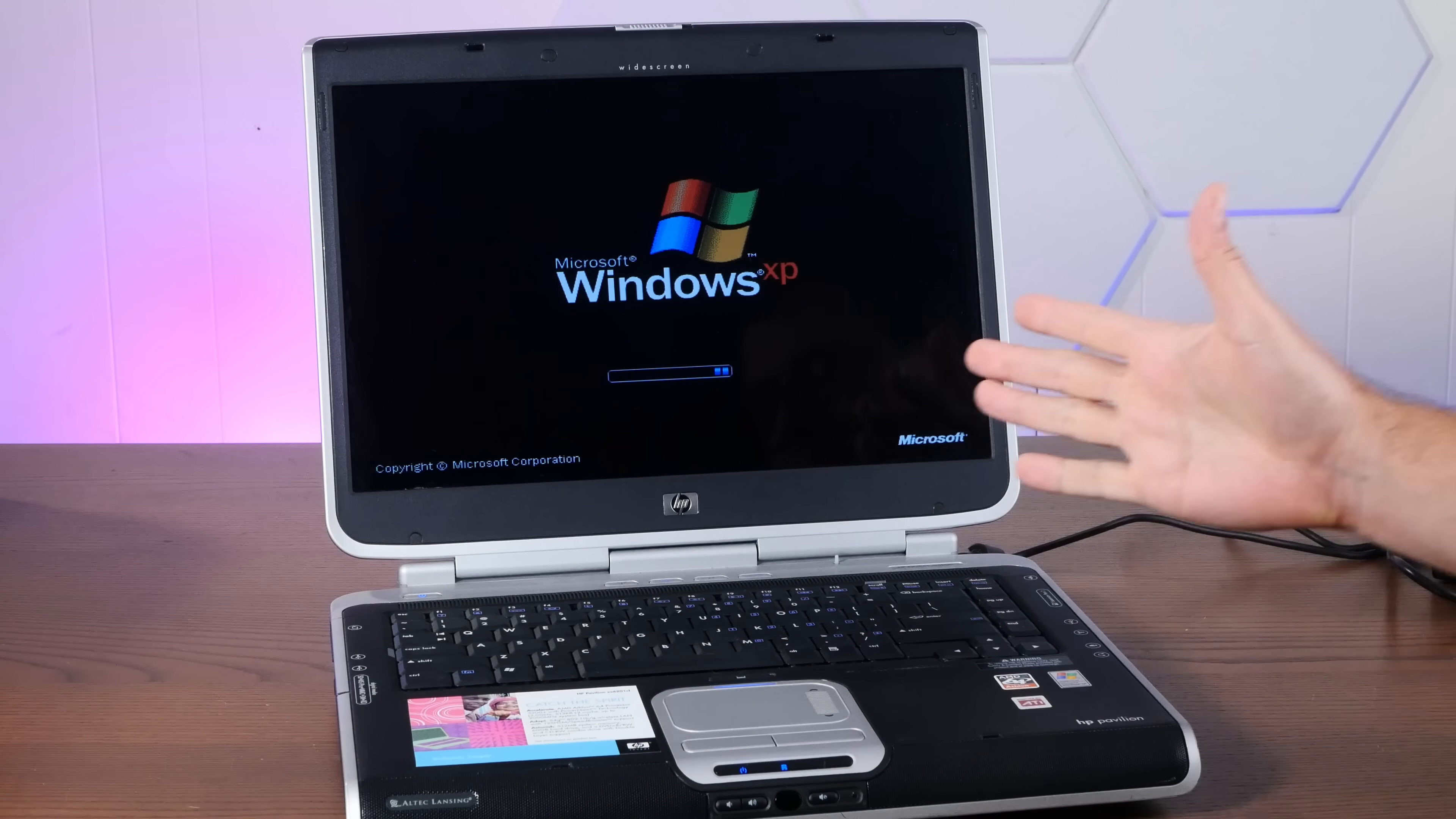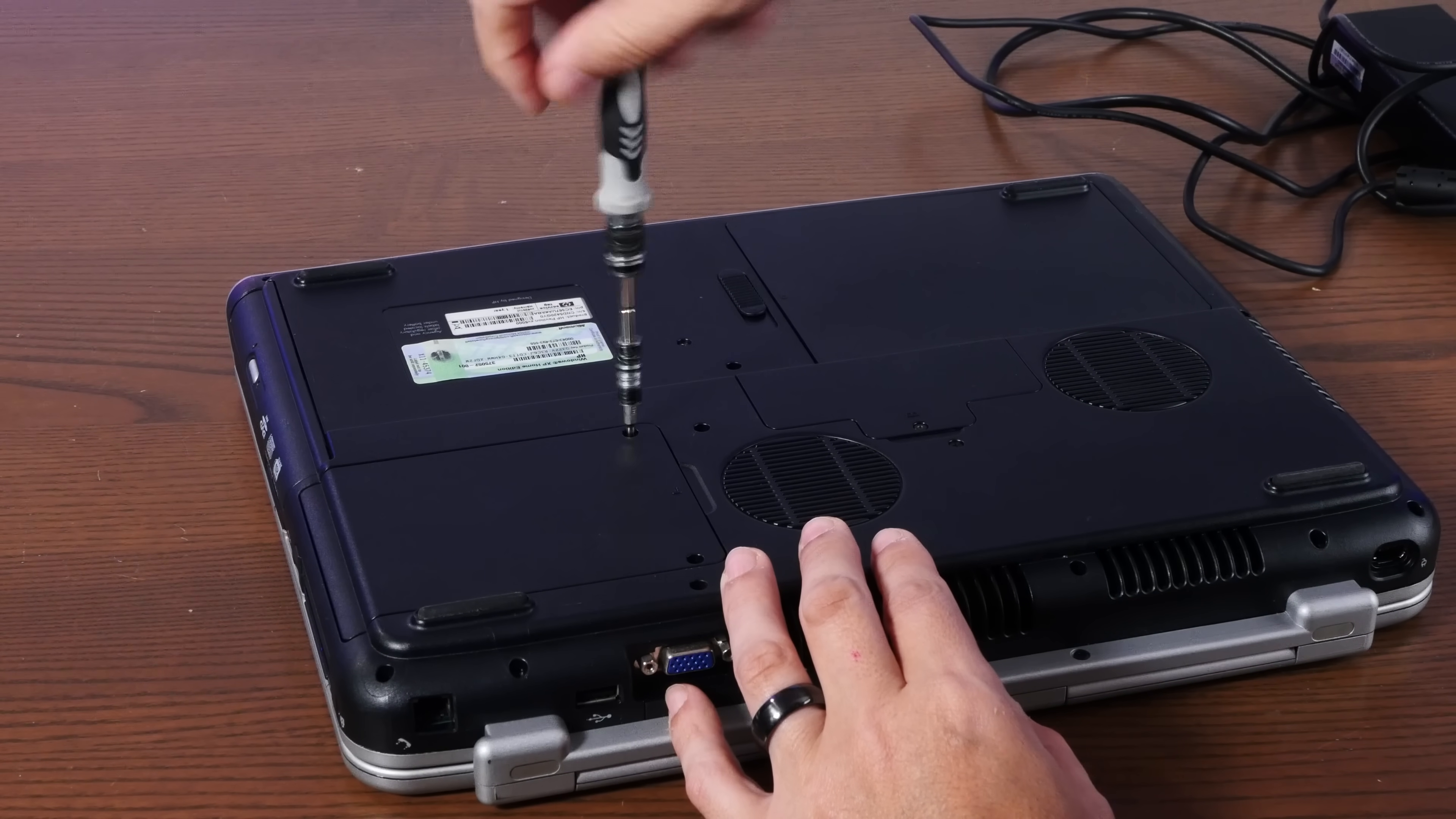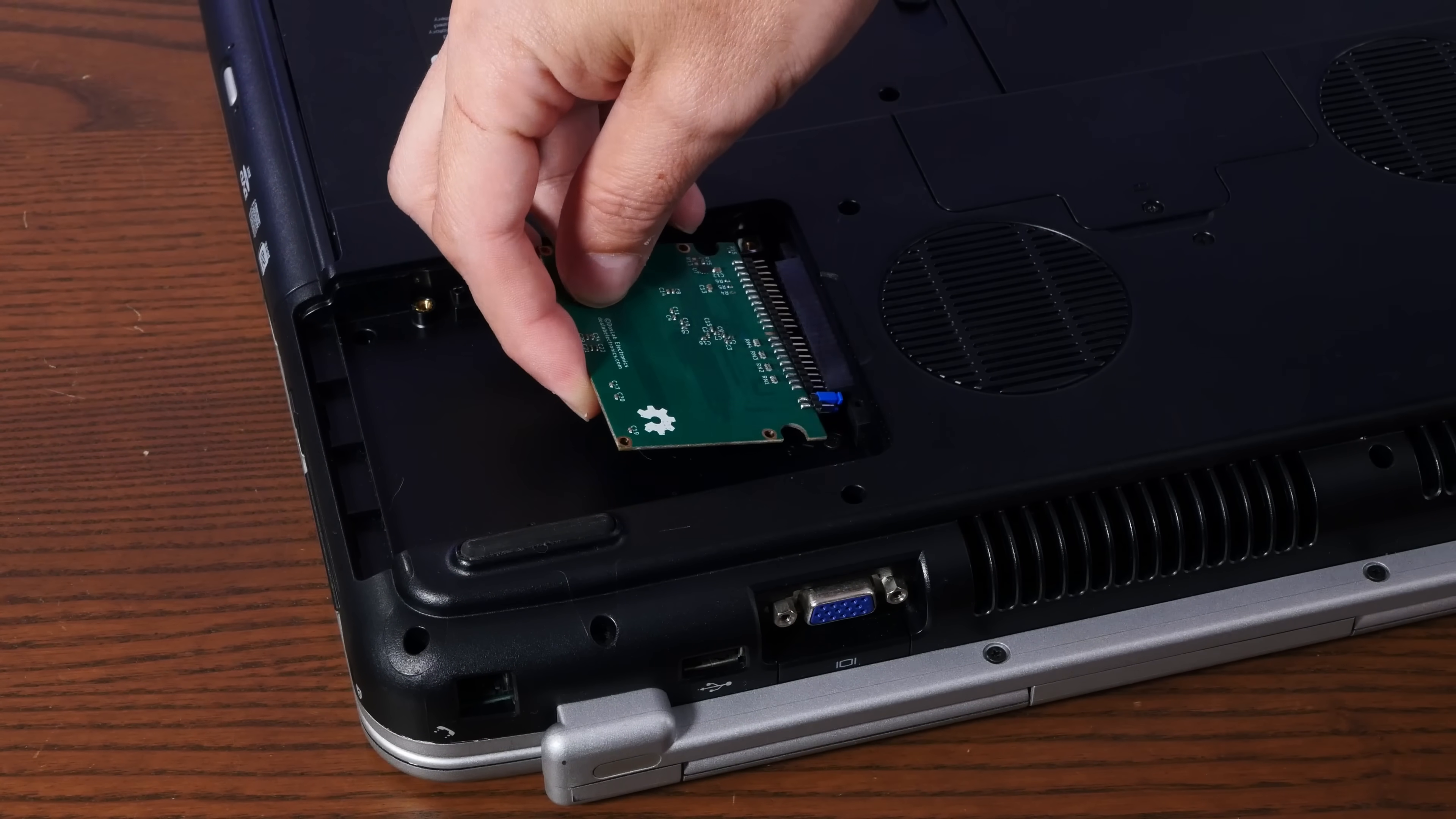Do you remember when laptops looked like this? Good lord. Now I'm going to swap this hard drive out, because it sounds mechanical and not happy. Oh, good. IDE. Good thing I have one of these DOSDUDE1 IDE SSDs we can chuck in here.